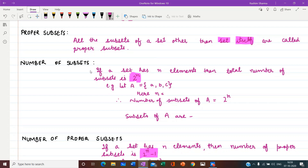Next we have the number of subsets. The first thing is how to find the number of possible subsets of a given set. If a set has n elements, then the total number of subsets is 2 raised to power n. Here n is the number of elements — the cardinal number. So we find the cardinal number and then do 2 raised to power that cardinal number to get the total number of subsets.